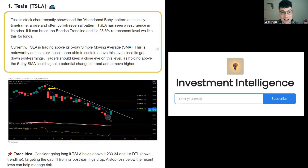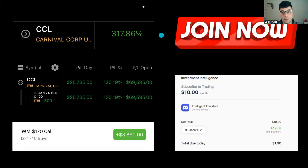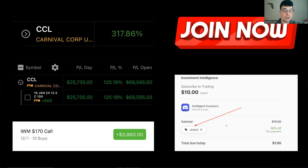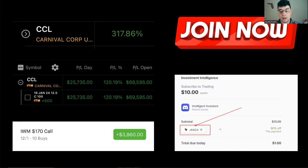That's going to wrap up today's video. Don't forget to sign up for the newsletter Investment Intelligence using the link in the description — free trade ideas and valuable content every single week directly to your inbox. Join the Discord for just a dollar right now using promo code JAN24. Inside the Discord you get access to all the different trade ideas, analysis, custom scripts, indicators, and more on a day-to-day basis. Hopefully I'll see you guys in there.